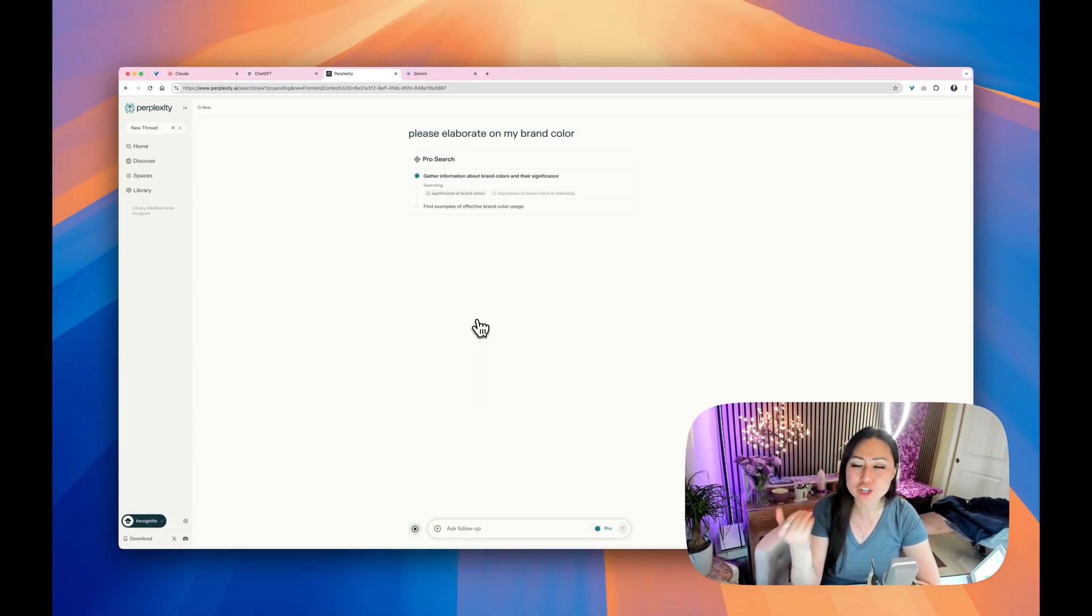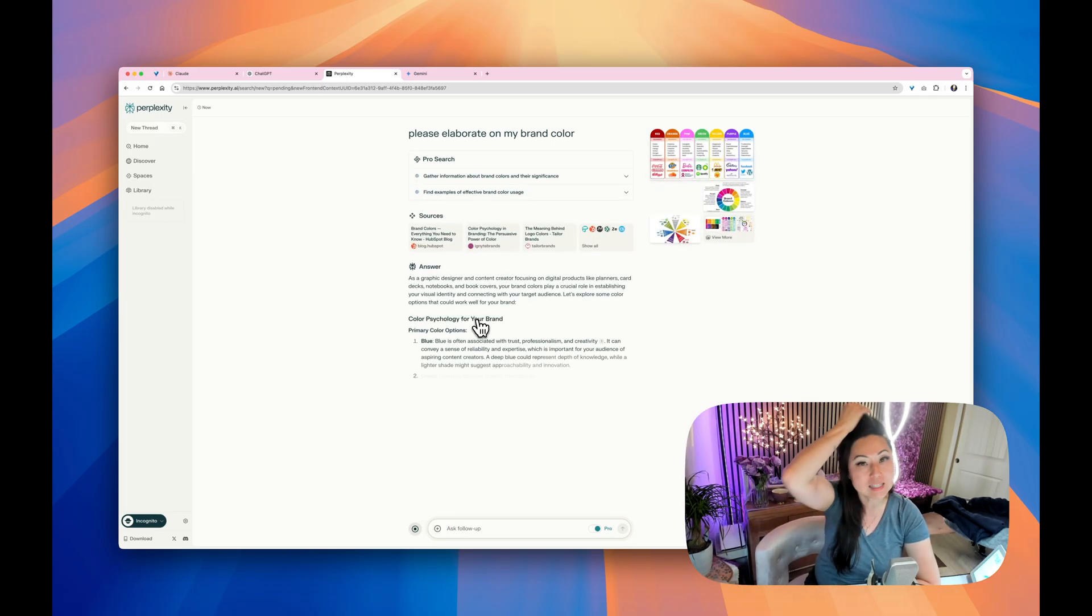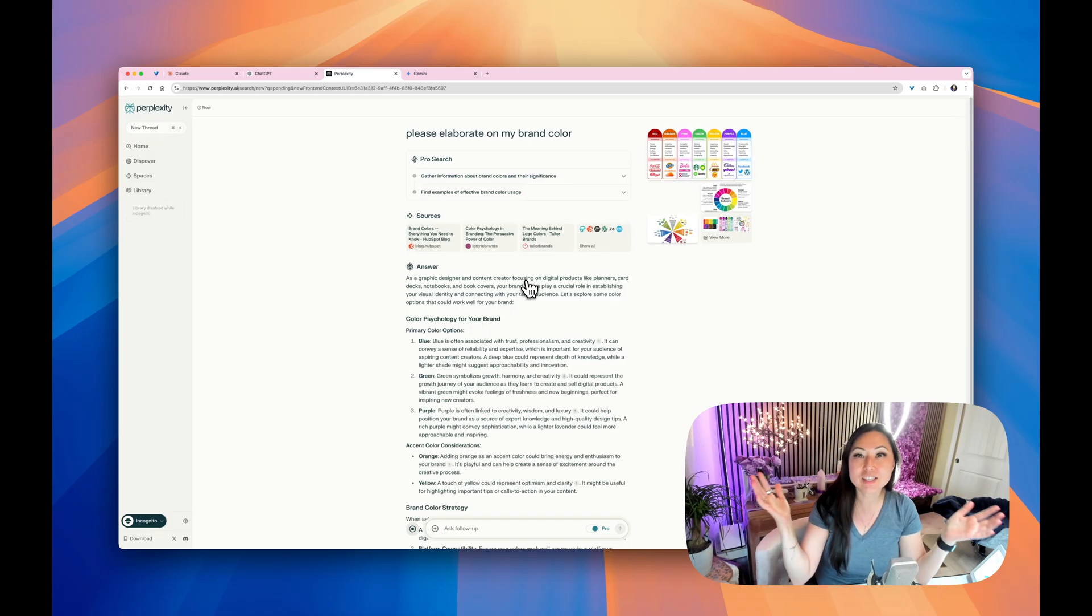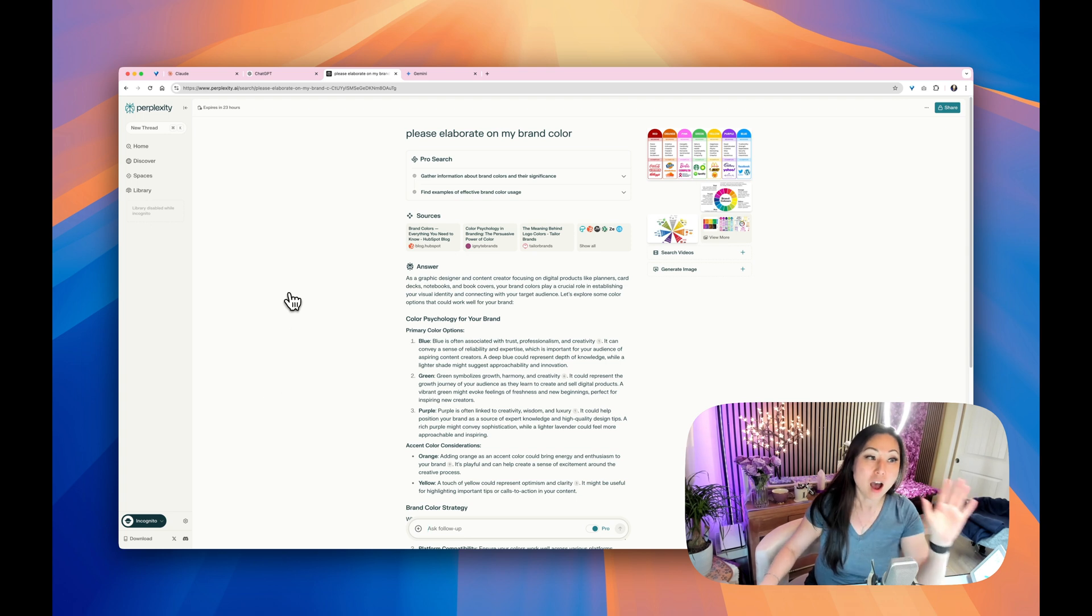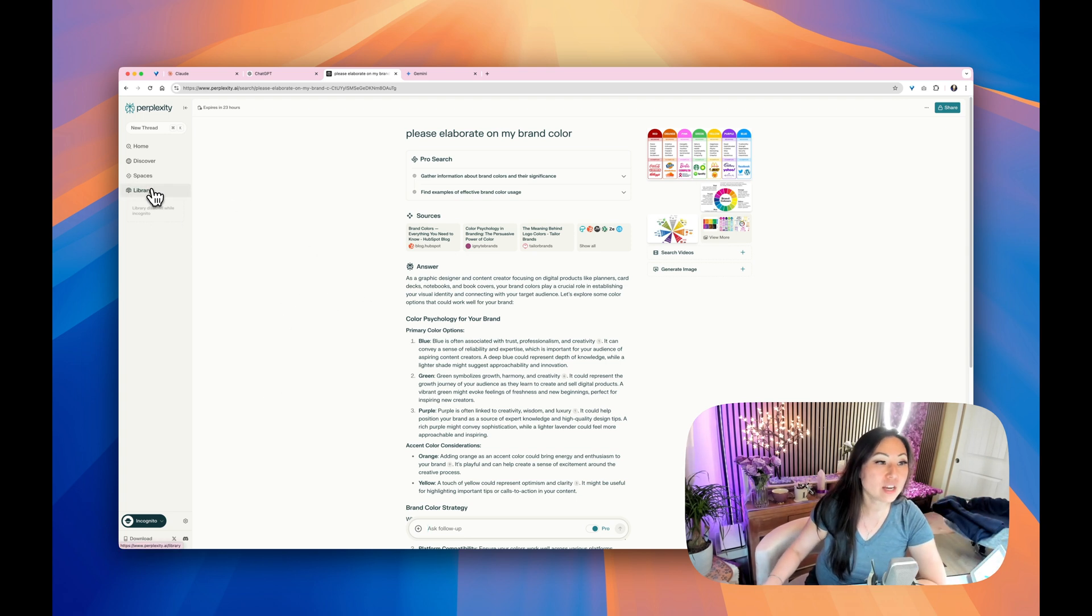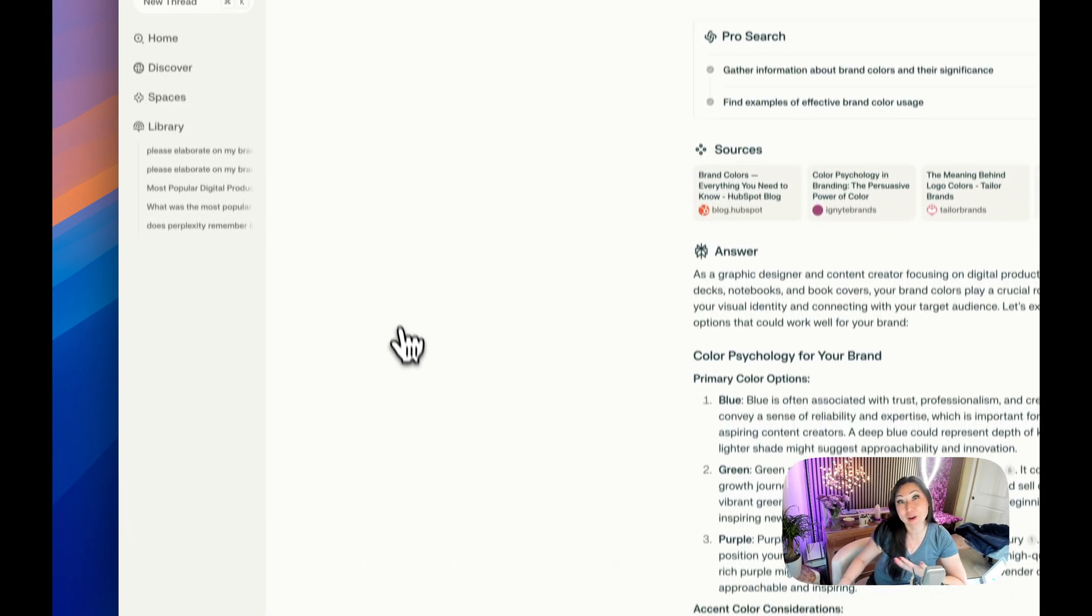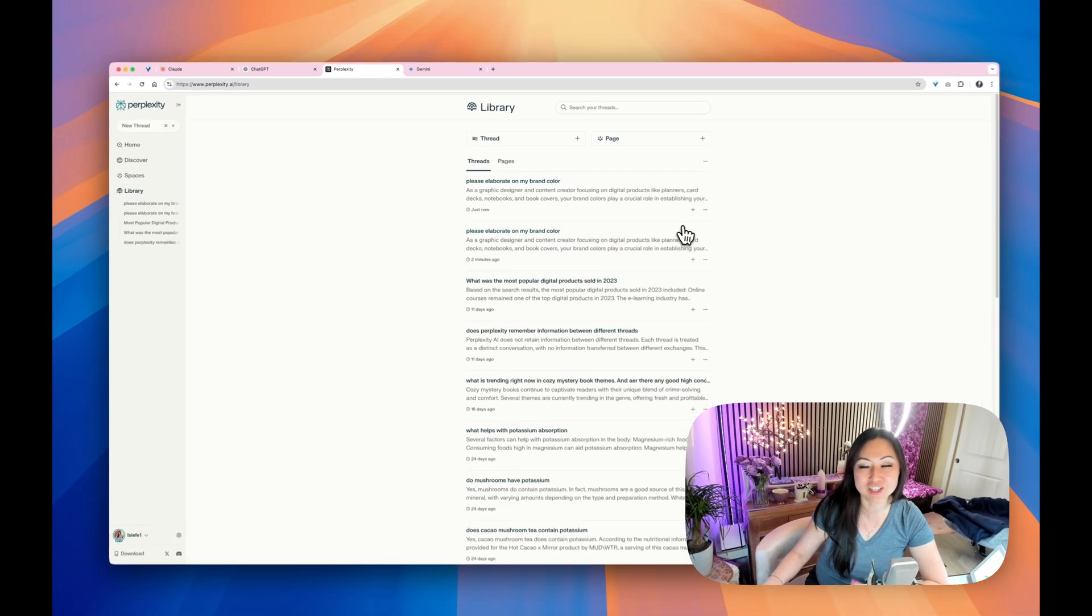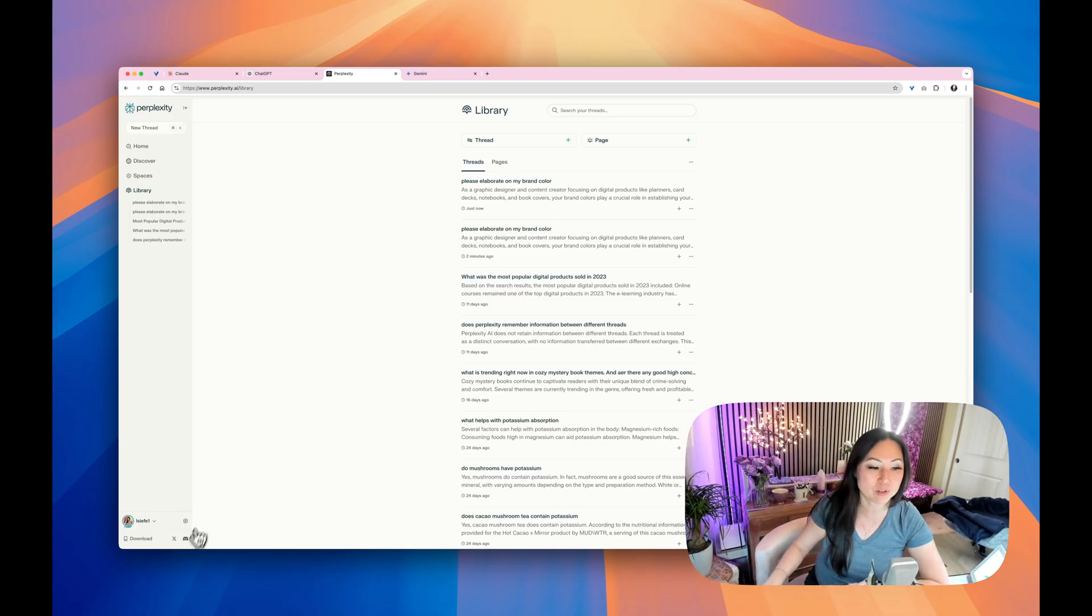If I start an incognito and I say a new thread and I ask it again, in theory, it shouldn't know anything about me. It shouldn't know that I'm a graphic designer. It shouldn't be able to Google anything about me because it's in incognito mode. However, as a graphic designer and contact, it still knows. So even though I'm in incognito, it still really isn't like an incognito mode. So I'm sure Perplexity is possibly working on this. But every conversation that you have, it says library disabled while in incognito. Otherwise, these are questions that you had before.